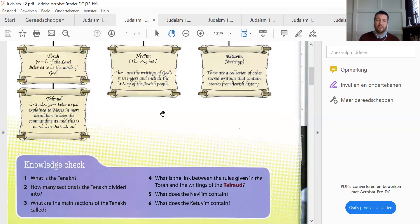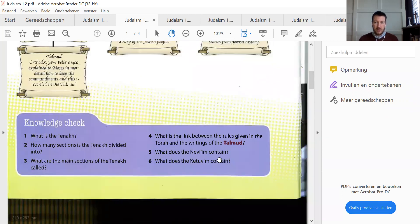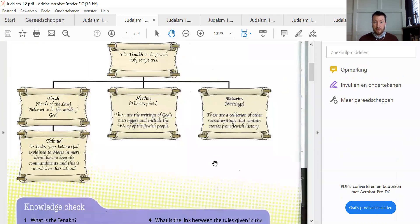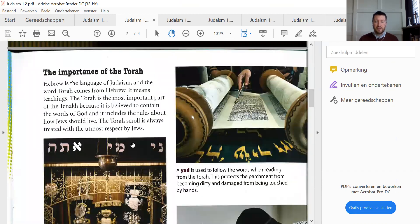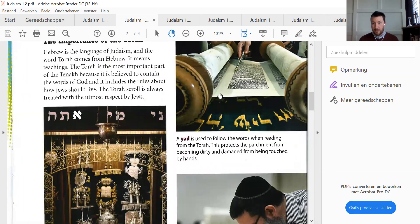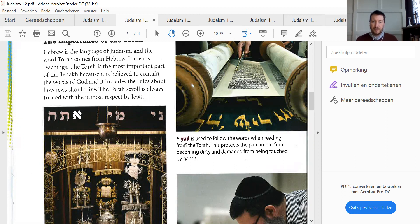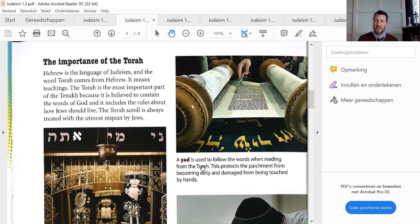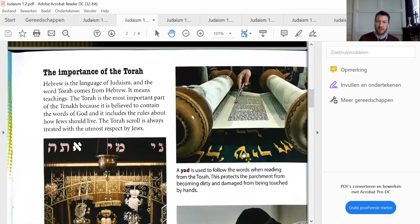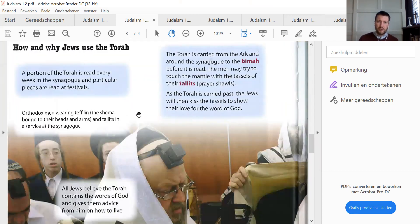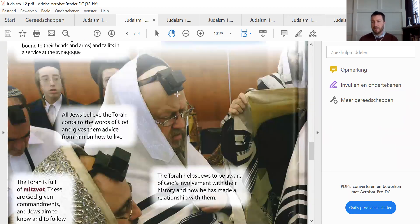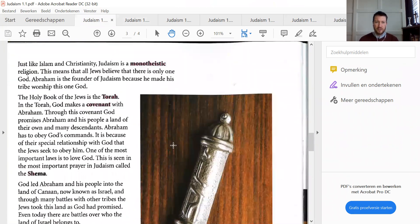What the Nevi'im and Ketuvim contain is also set here in these boxes. I do hope you understand that all of the knowledge check is only of this paragraph on this page, though the paragraph is even more explaining. For example, the yad — it is this small stick with a hand that is pointing. A word like that you should know; it is also in the glossary. It is important to also learn these kinds of things, and also how and why Jews use the Torah. And the things of the Shema — the Shema is to be found in paragraph 1.1.